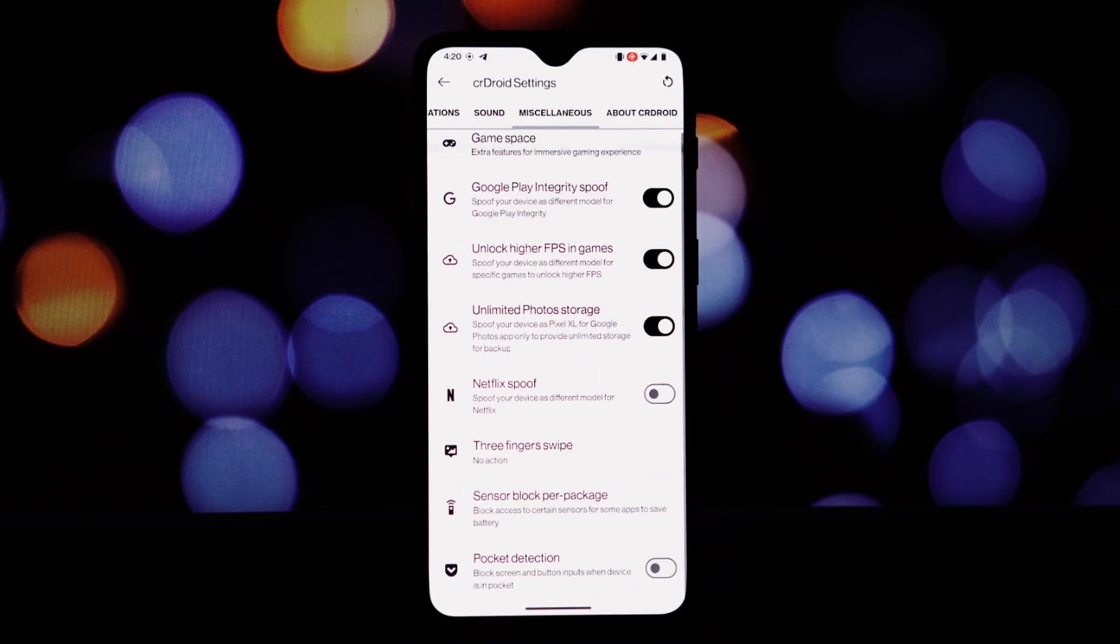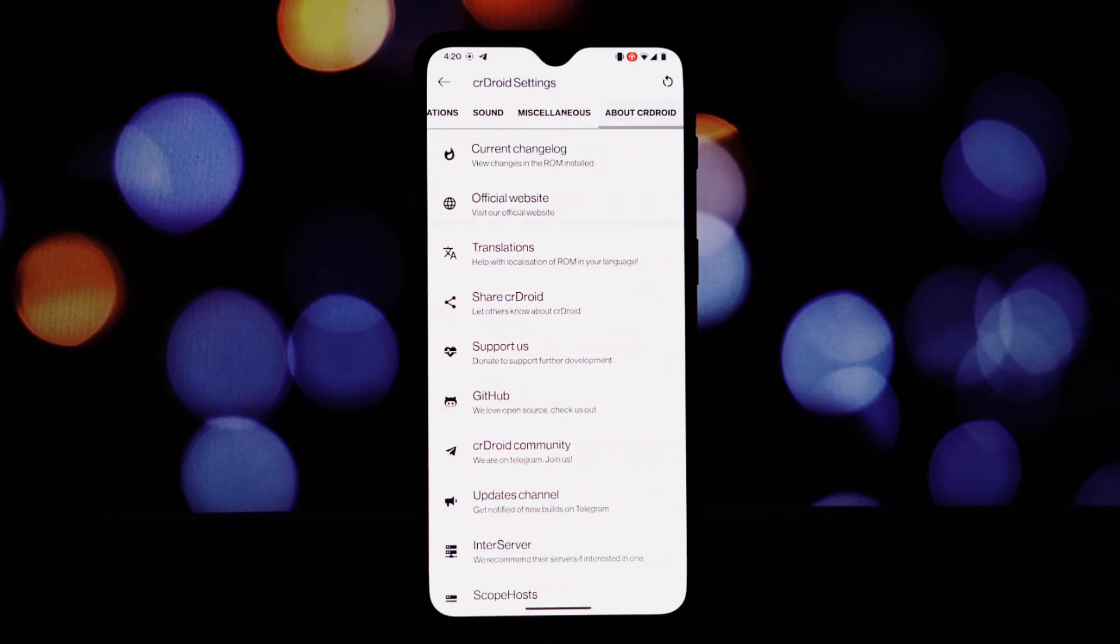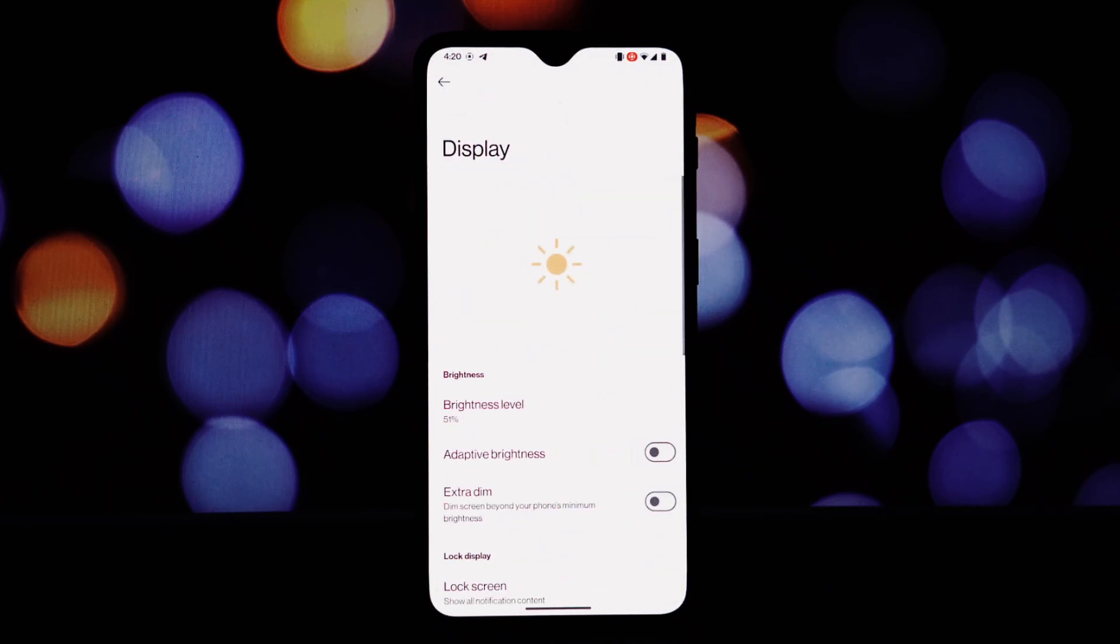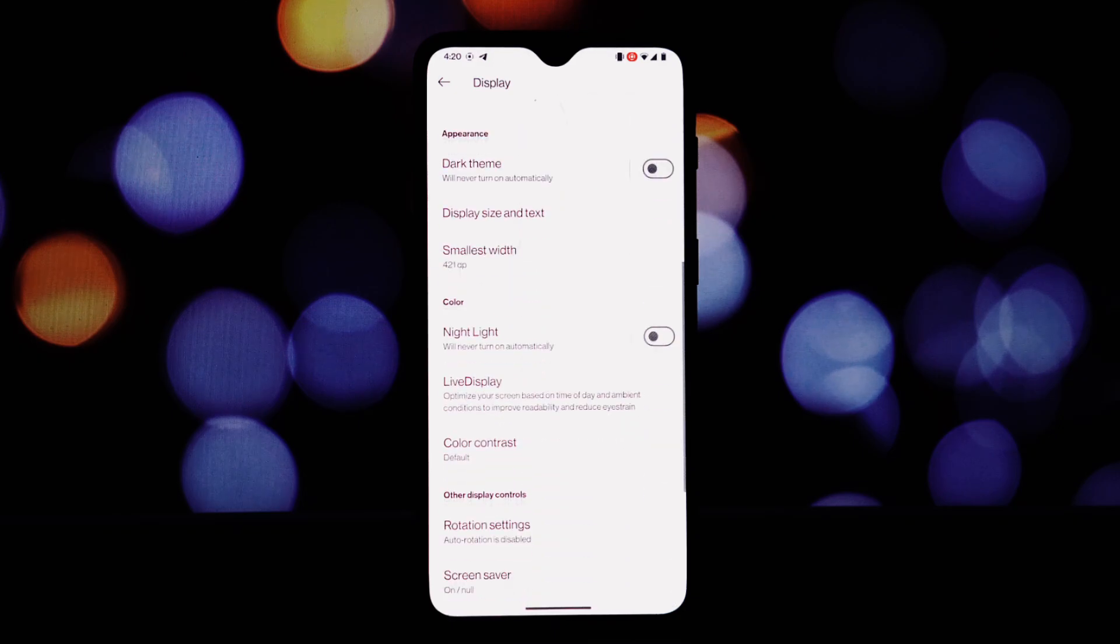In lock screen: customizable clock style and font, weather information, fingerprint icon customization, tap to sleep gesture, UDFPS customization.